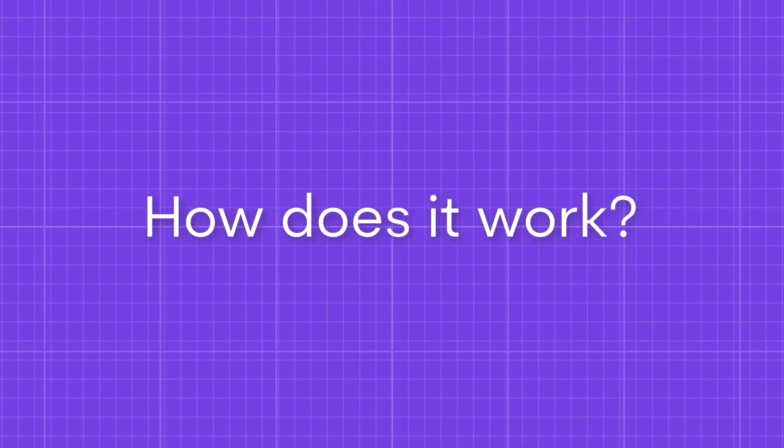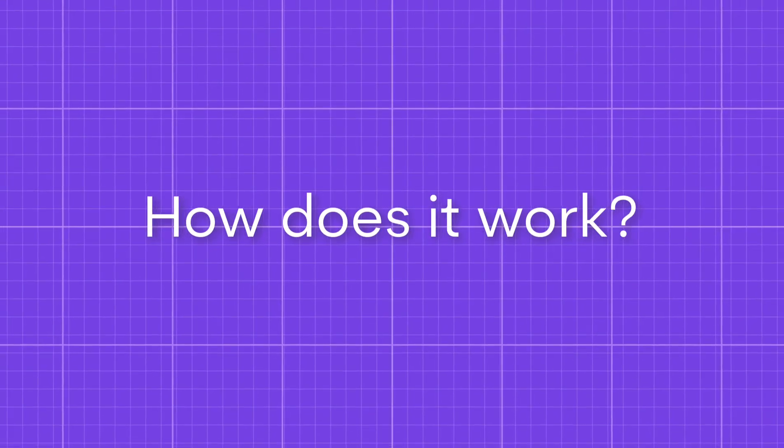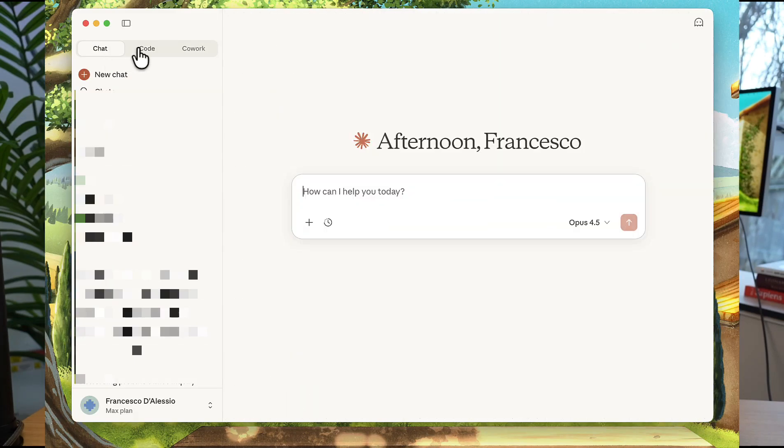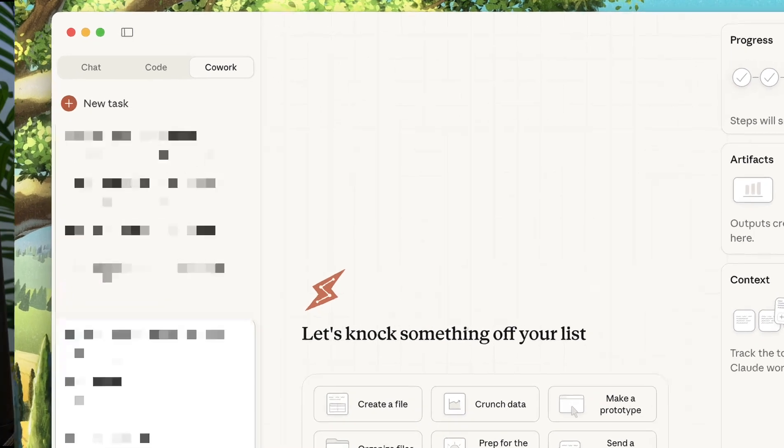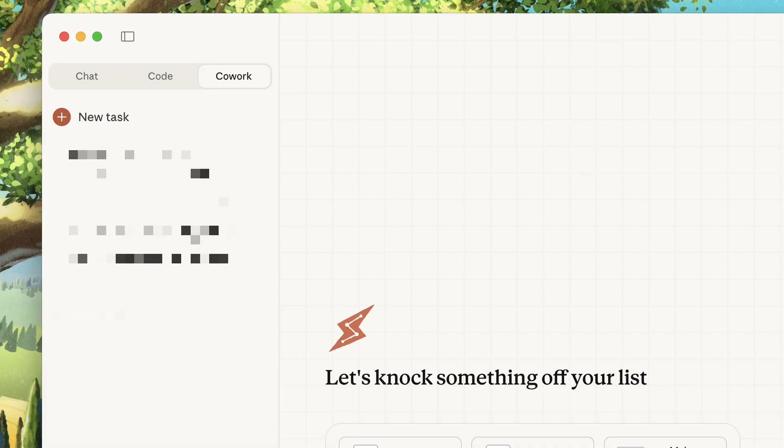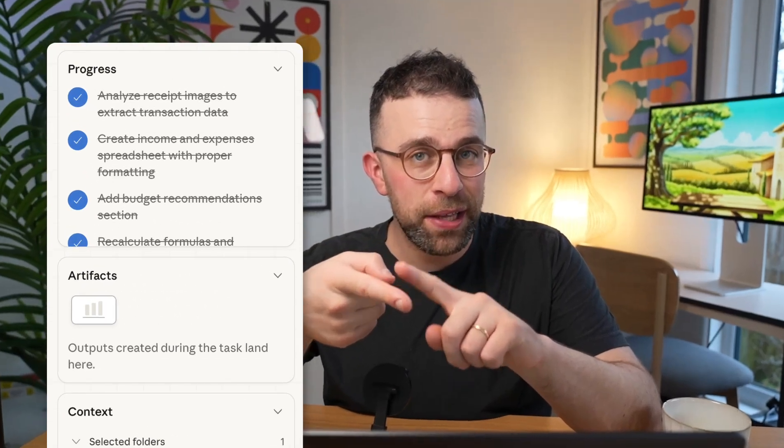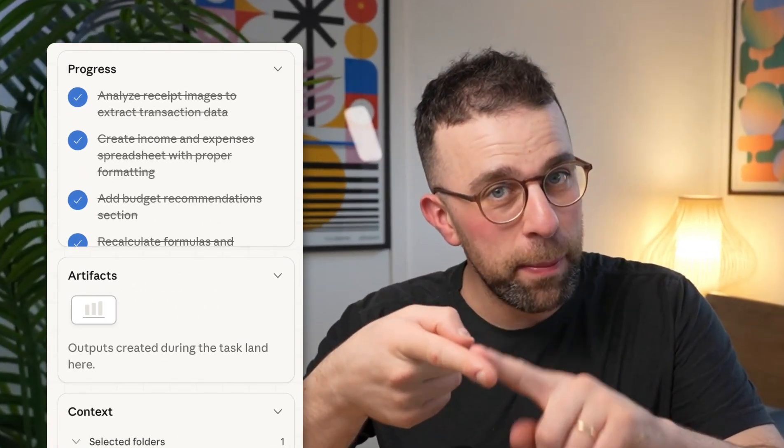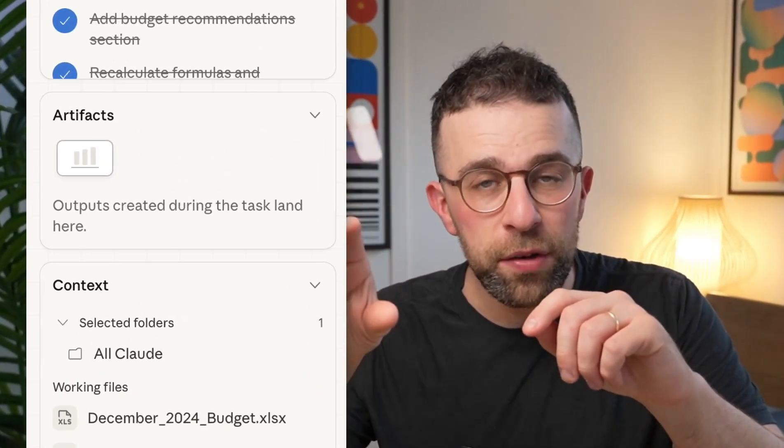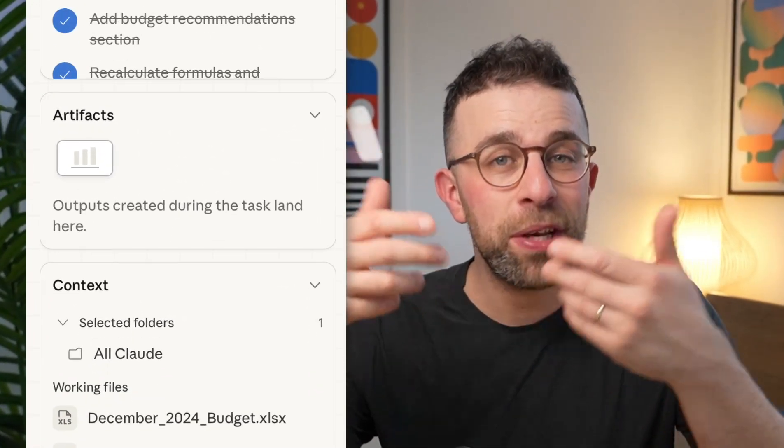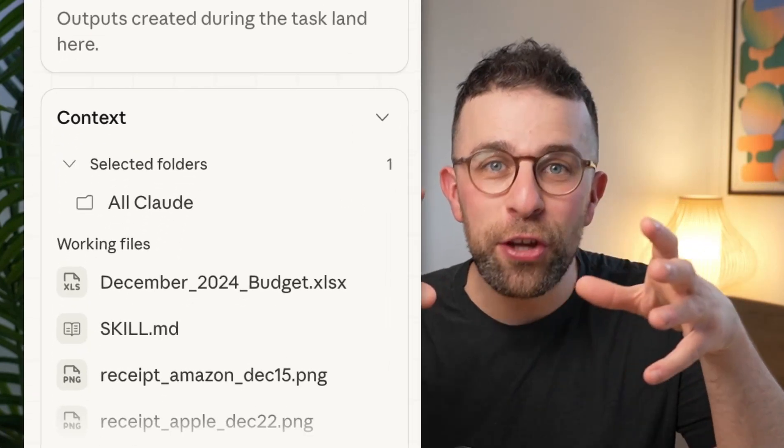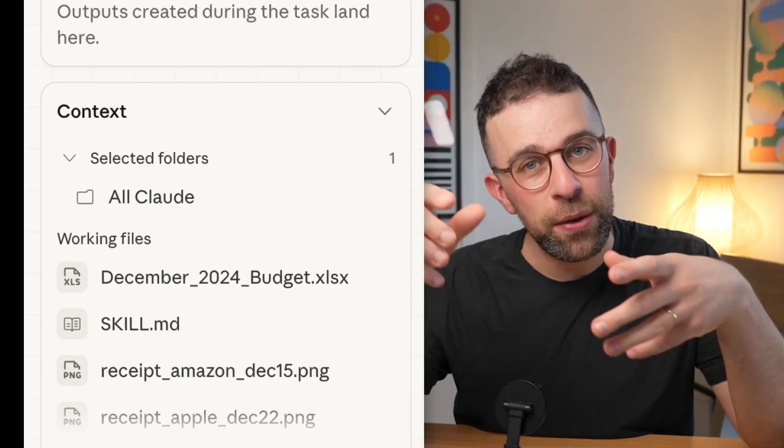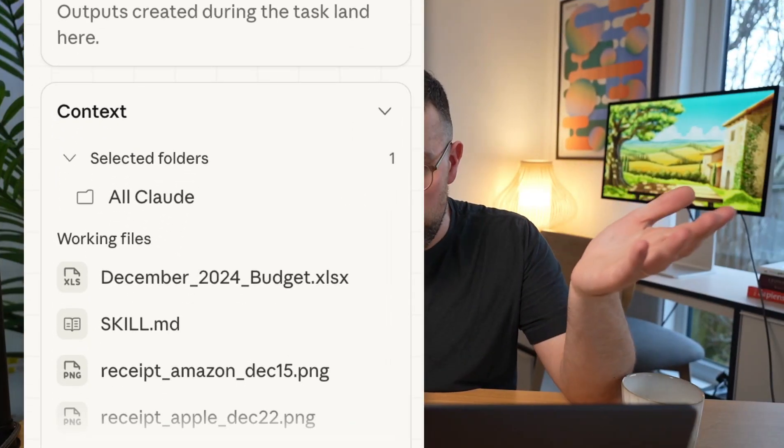So how does it work? Very simply, you download Claude Mac app here. And essentially you go and click Cowork in the sidebar. You select the folder you want Claude to see and have access to. So make sure you're comfortable. And then basically Claude does three things. It keeps updated with the progress as things and decisions are being made. It creates things called artifacts, which are basically outputs and shows the context in which it's sourcing from. So the folder you chose in this case.